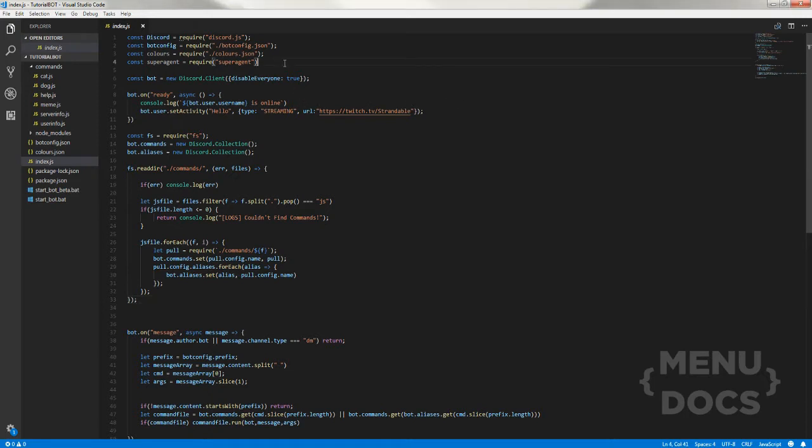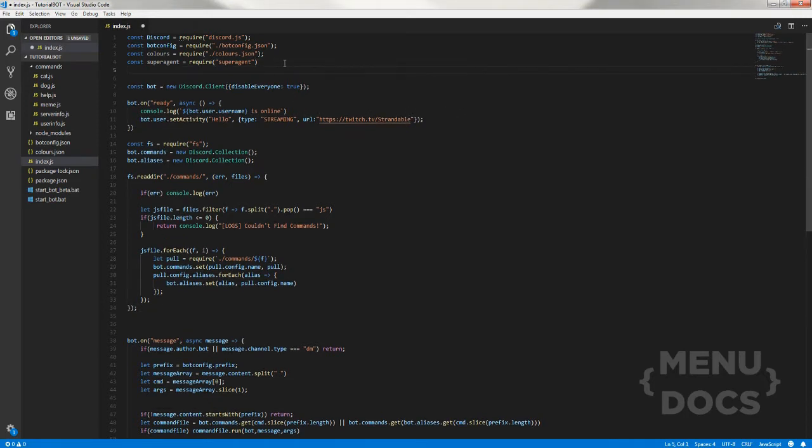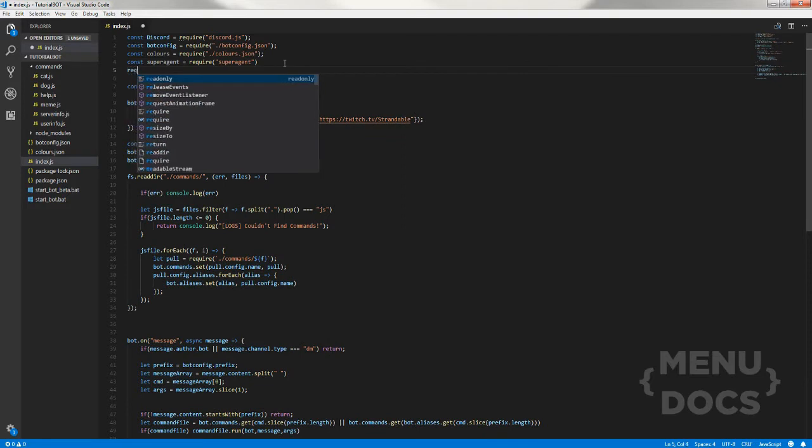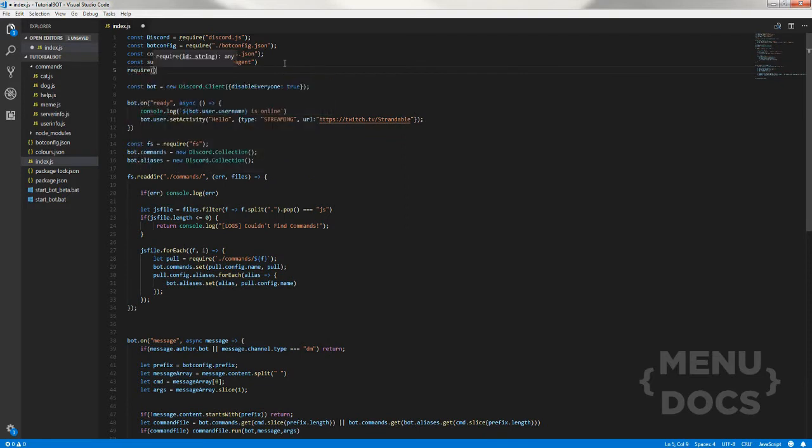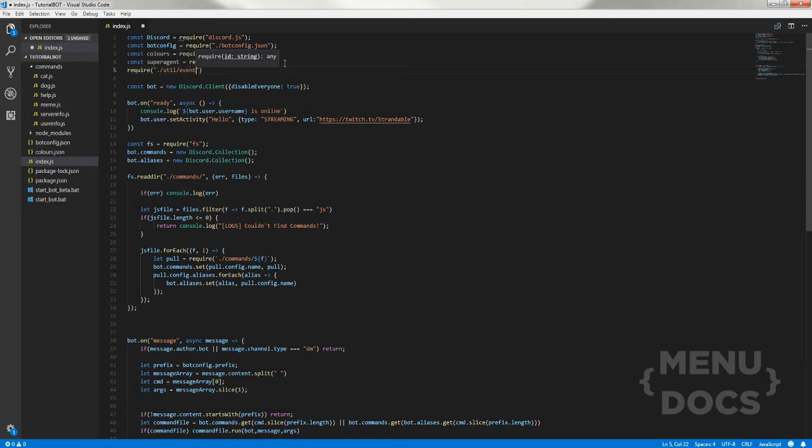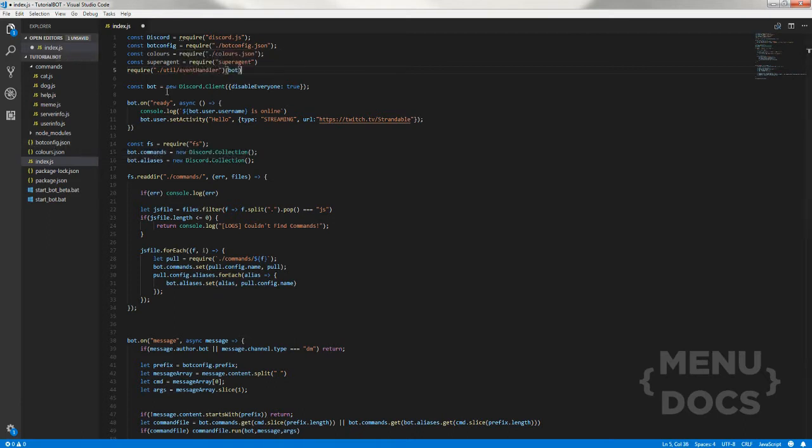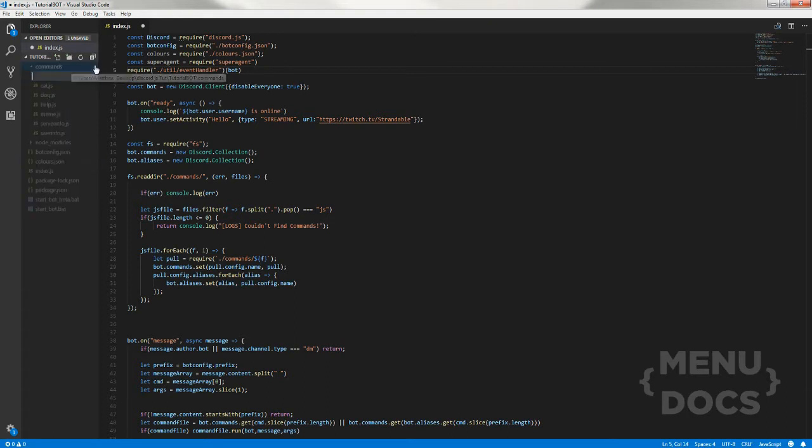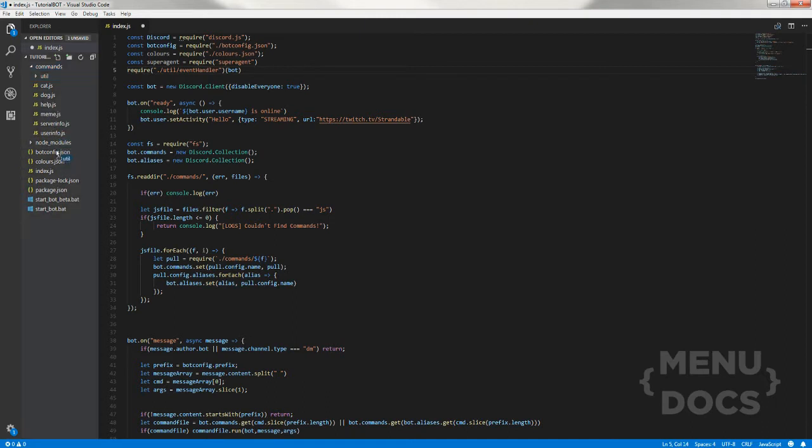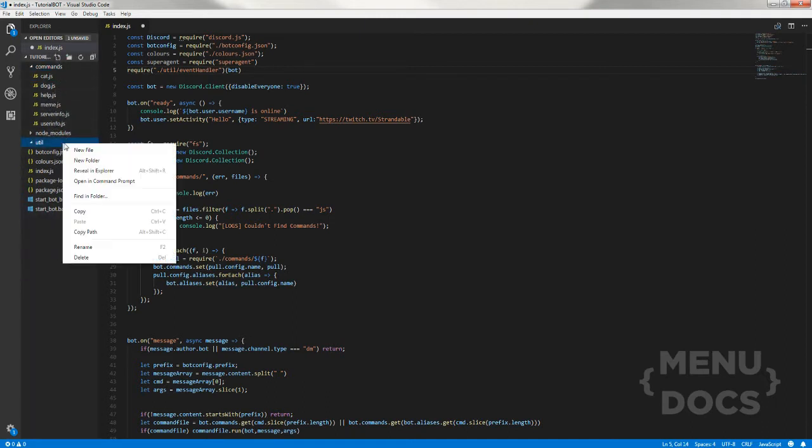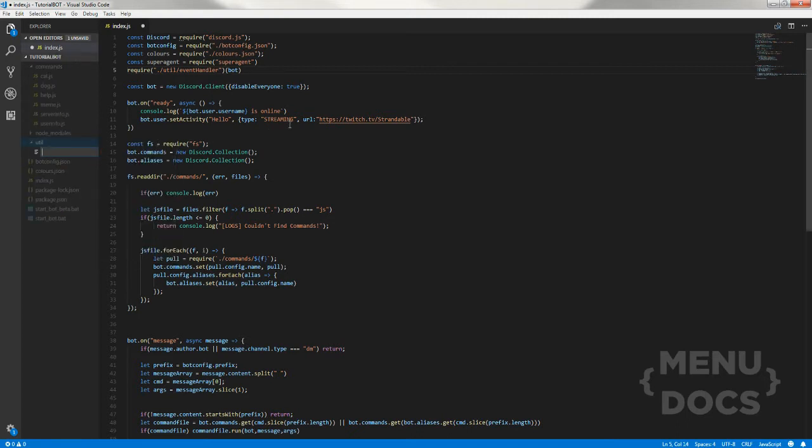The first thing we're going to do is go back into the index.js file and require the utilities folder that we're about to make, then event handler. Basically it's going to go to the utility folder and then into the event handler files. So what we're going to do straight away is make a util folder, and inside that file we want to make a javascript file called event handler.js.